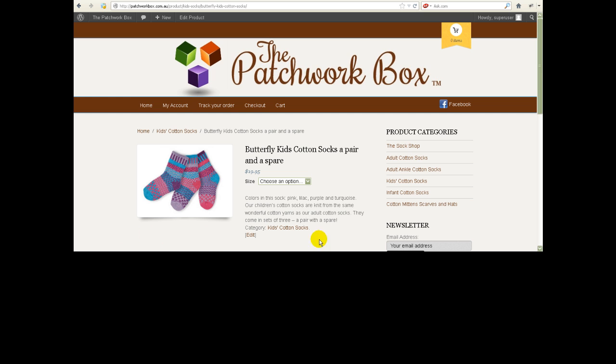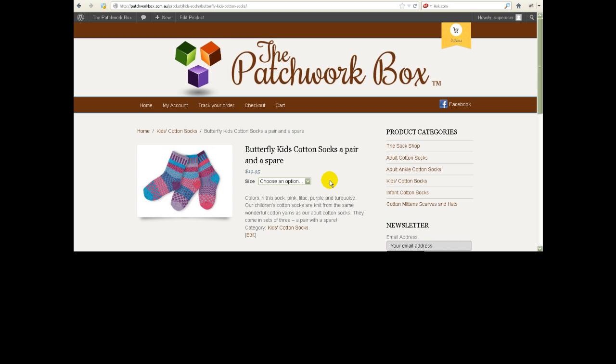This is one of her products on her website and at the moment she's got sizes small, medium and large. Now I'm not sure exactly which product it was that Jackie wanted to modify but let's just take this one as an example.